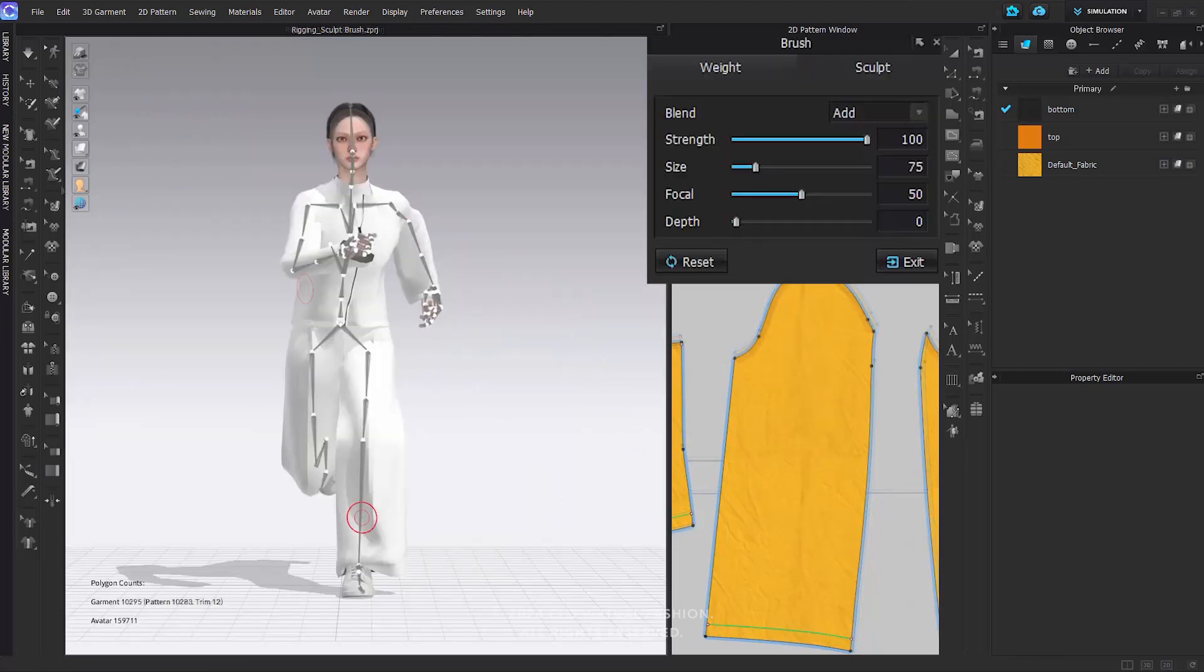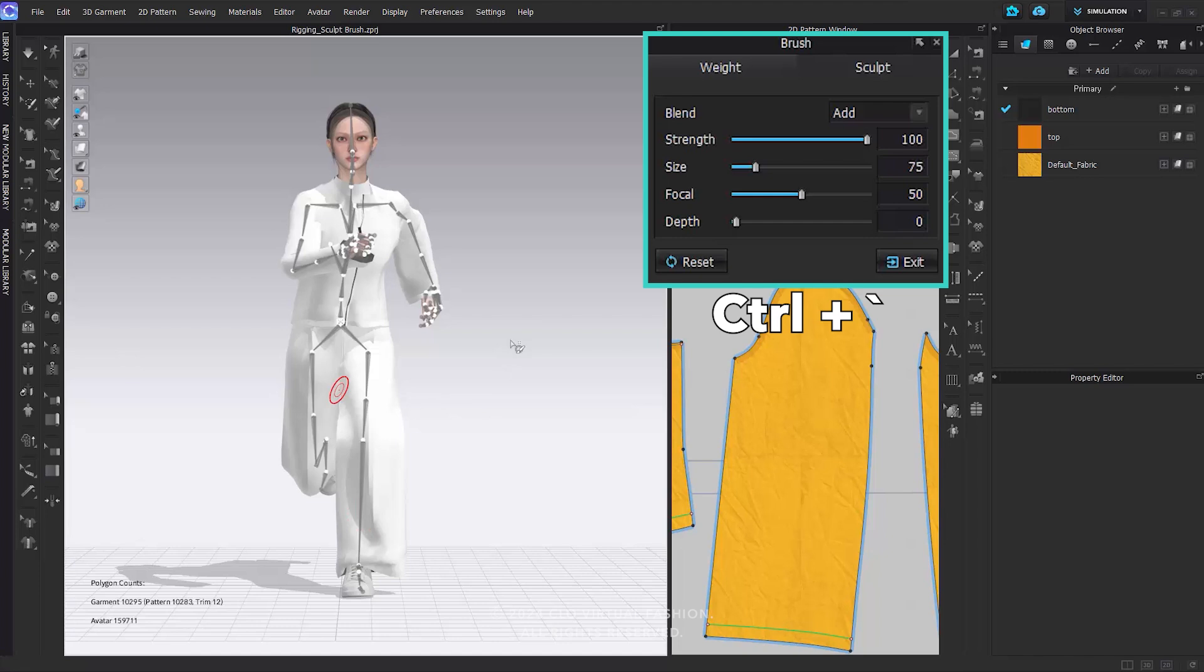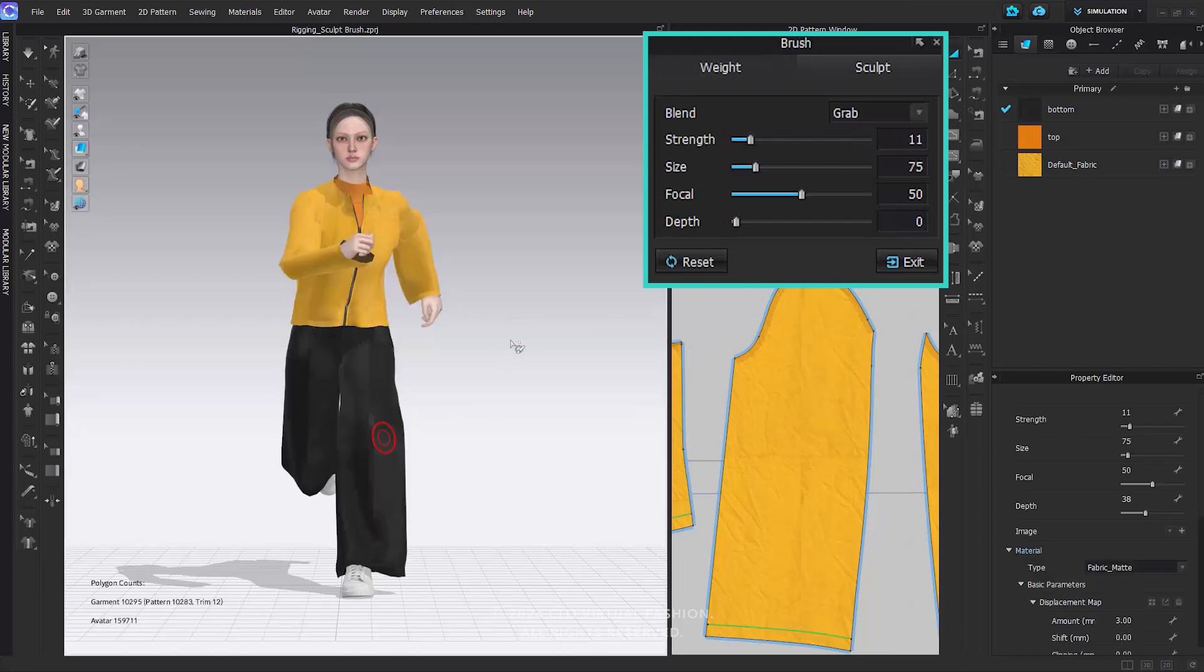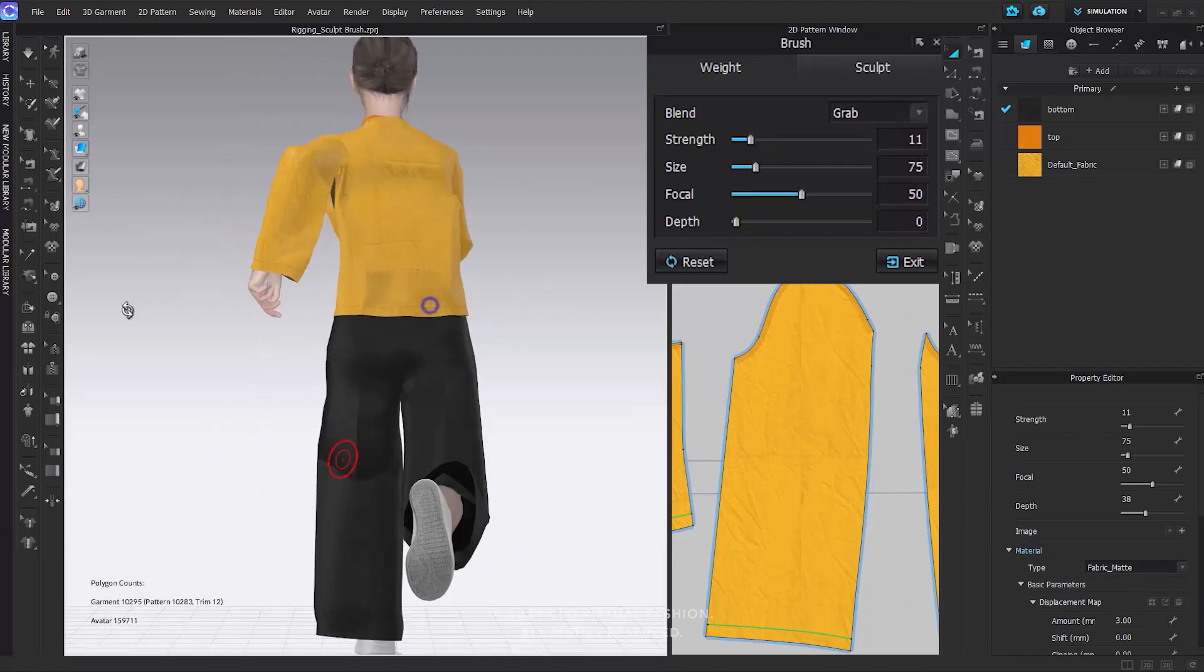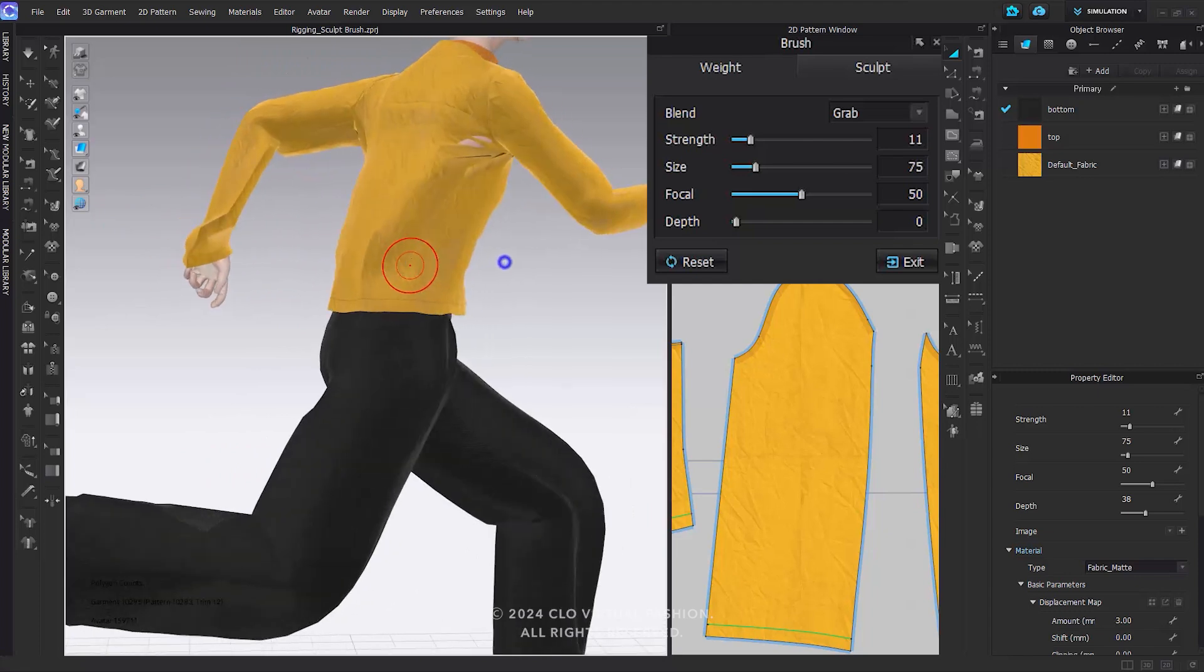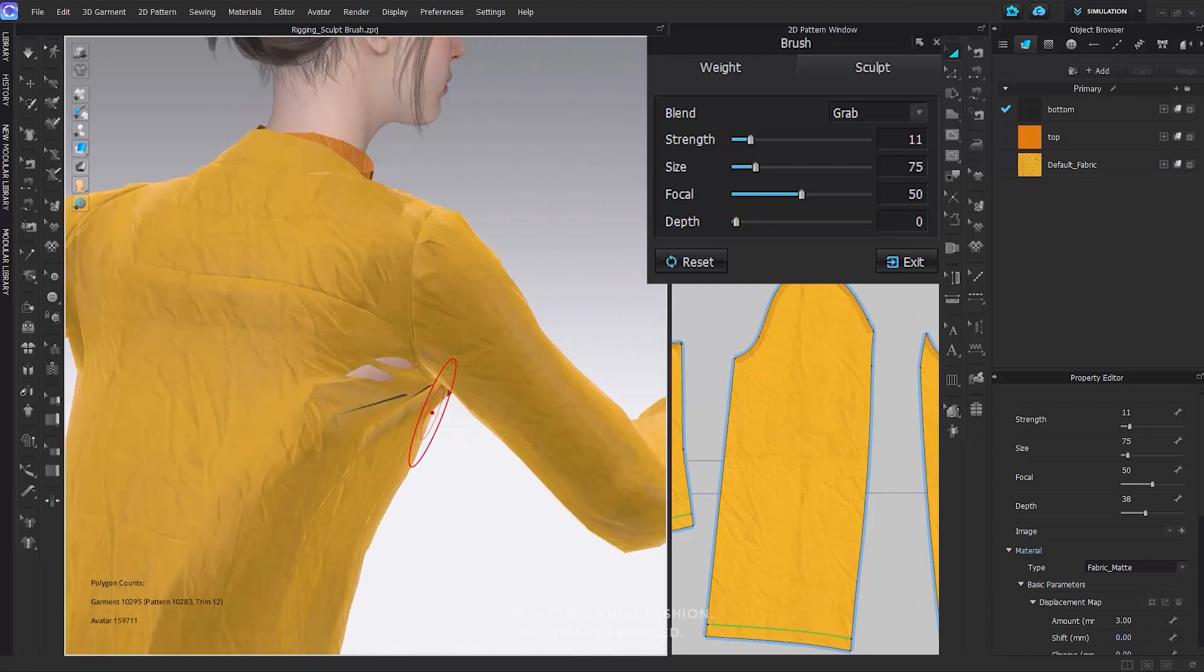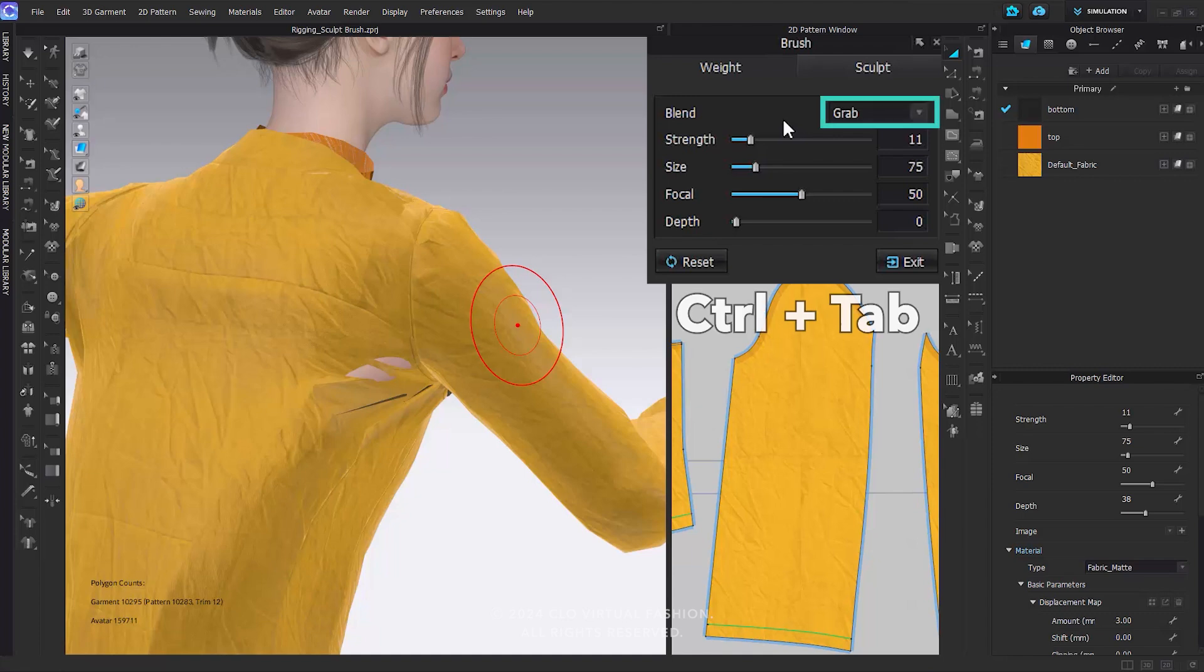Now, let's explore the Sculpt Brush. Press Ctrl and apostrophe key, and you will be able to switch between different brush modes. If you notice that your outfit has holes or overlaps, the Sculpt Brush can help you adjust its shape. The Sculpt Brush offers two blend modes, Grab and Smooth. You can toggle between these modes simply by pressing the Control tab.